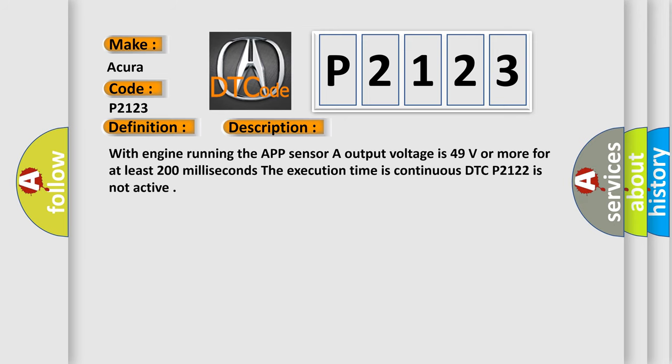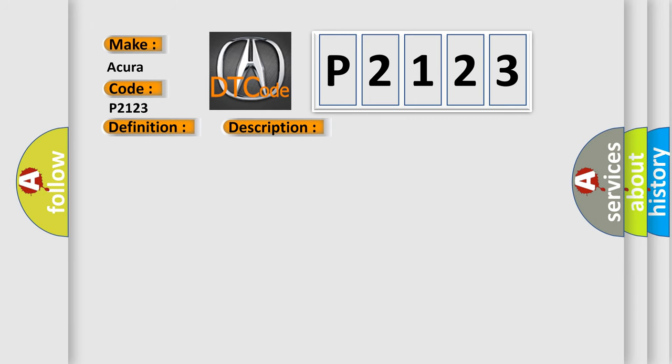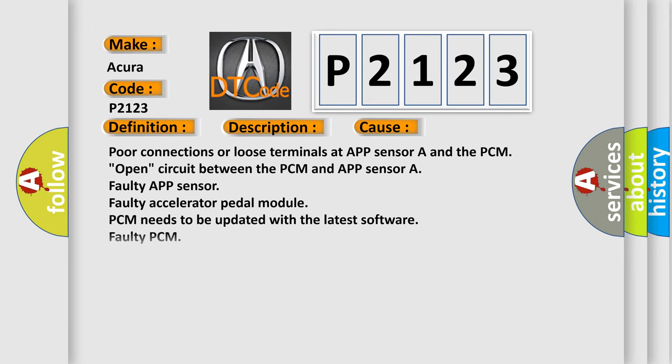With engine running, the APP sensor A output voltage is 49 volts or more for at least 200 milliseconds. The execution time is continuous. DTC P2122 is not active. This diagnostic error occurs most often in these cases: